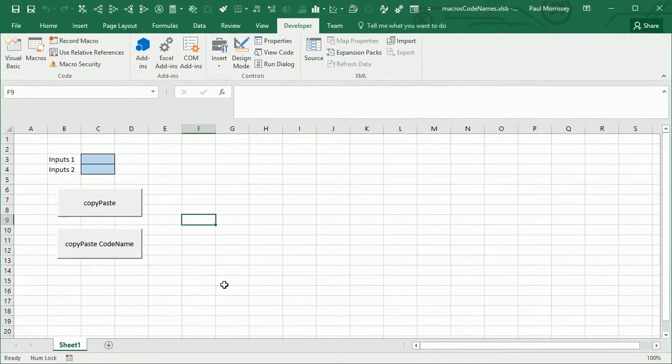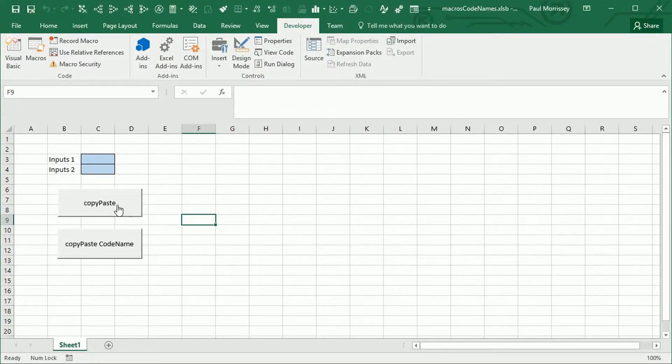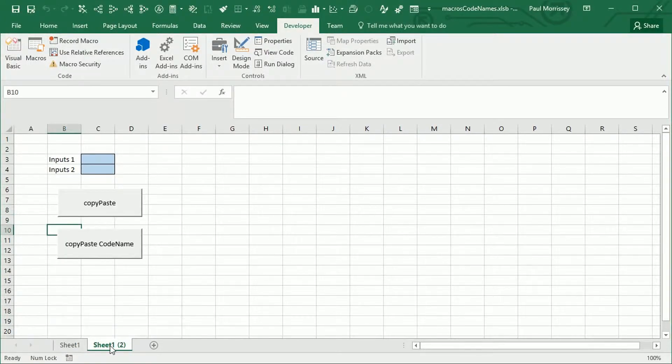And what happens is if a user doesn't bother to change the tab name, then that's perfectly fine. They click on this button, it works. Job done.